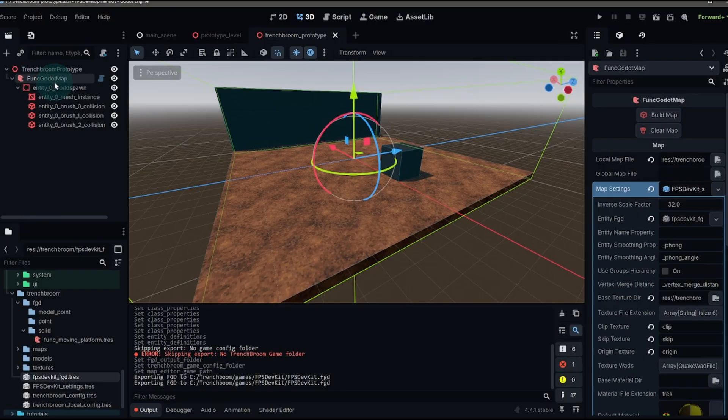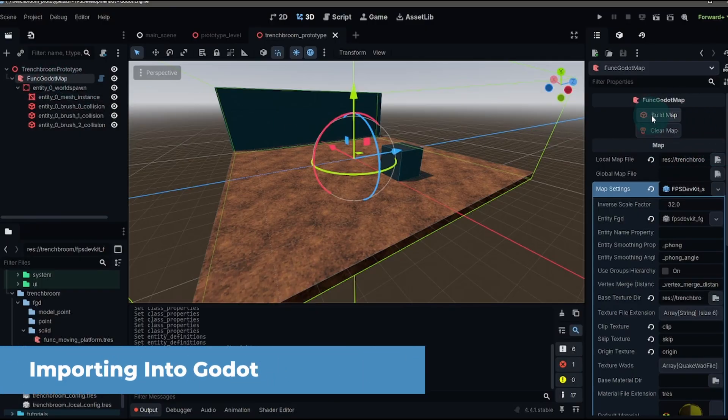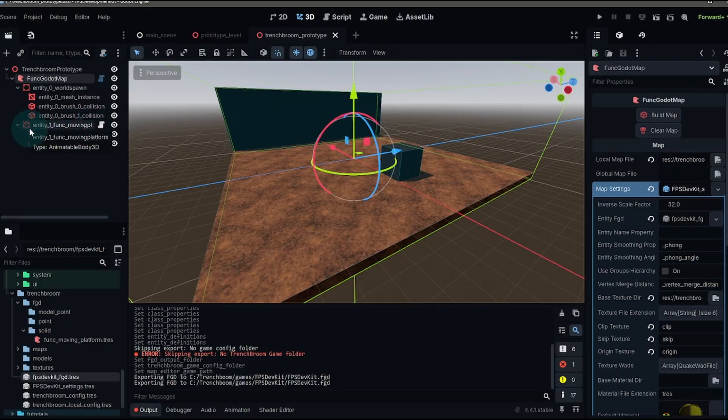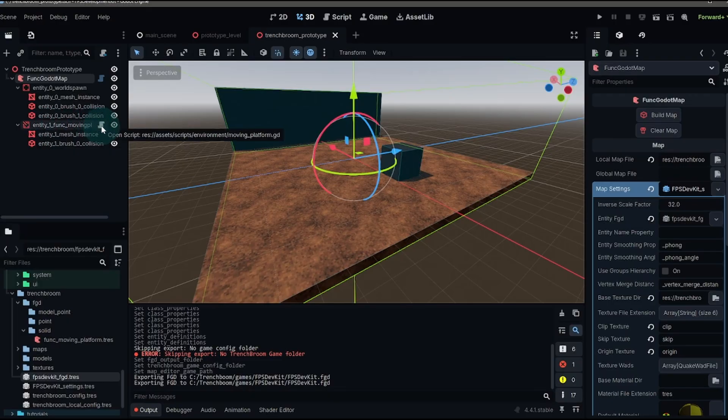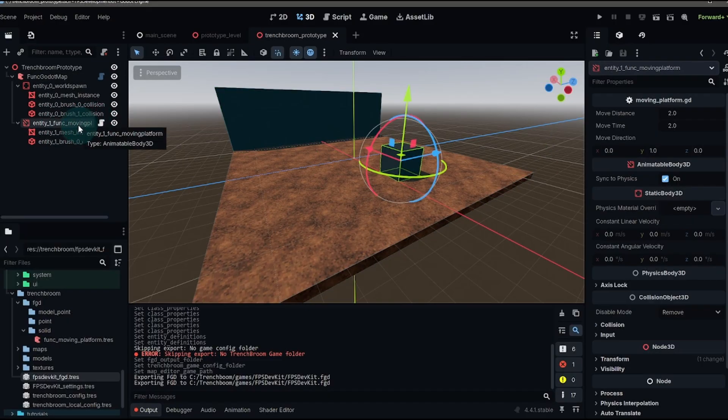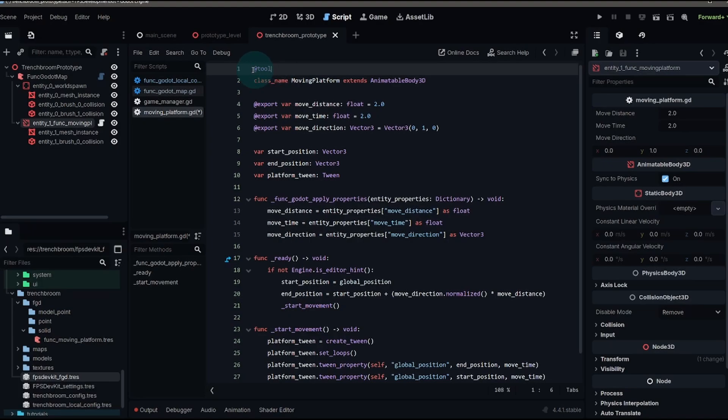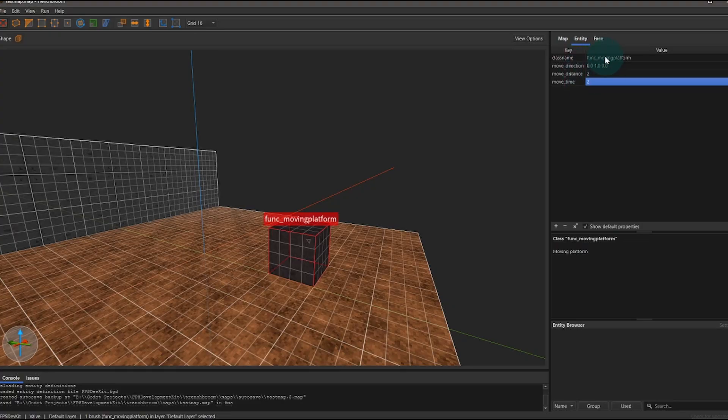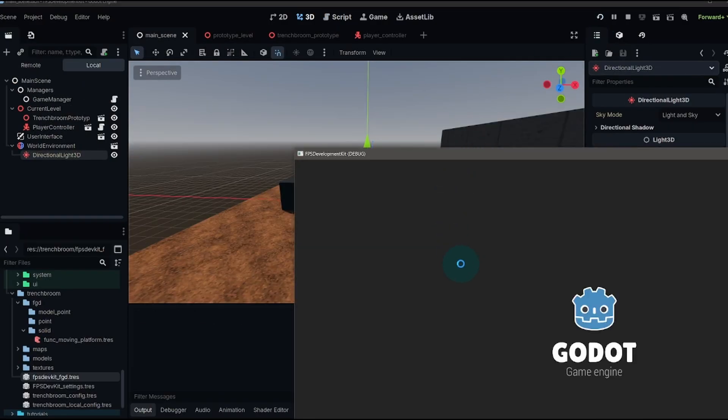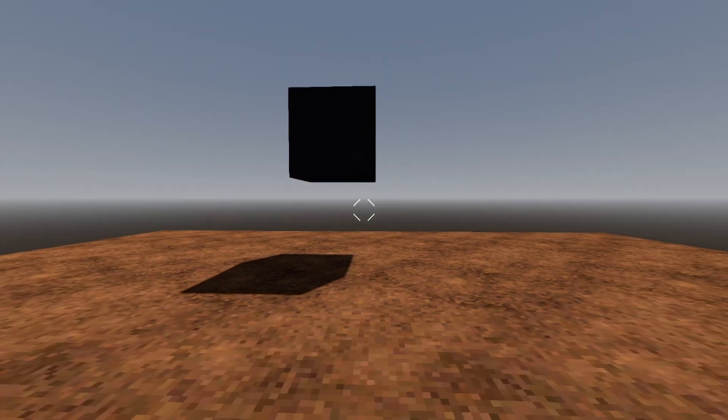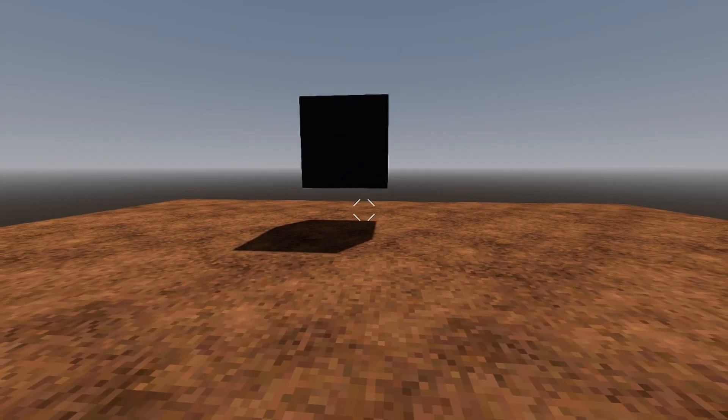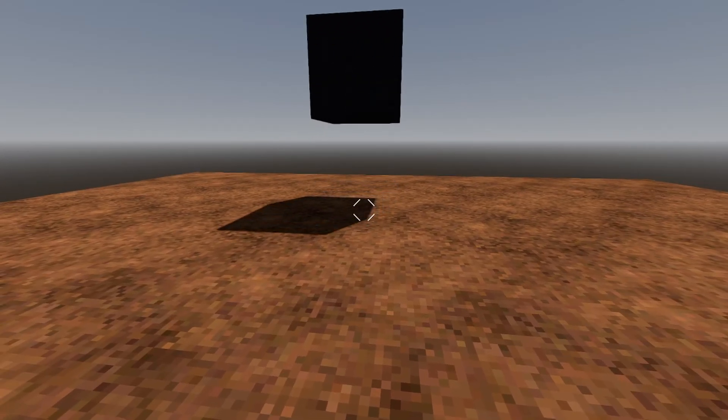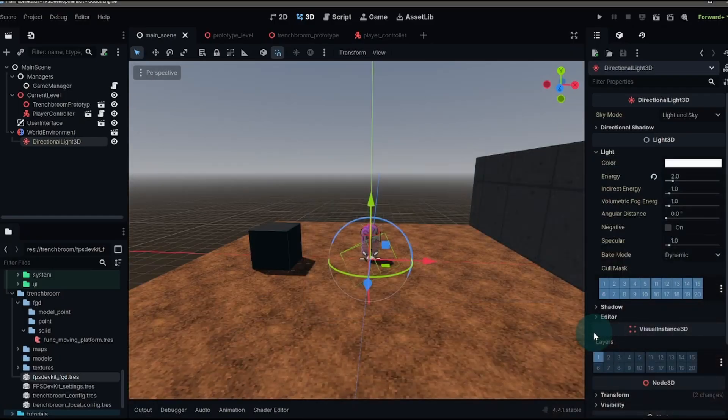Finally, we'll set our move time to two and we'll save our map. We go back to our map, our func Godot map node, and then we build our map. You'll notice that we now have a entity func moving platform node that got imported. And this is an animatable body 3D and it has our script. You'll also notice if you click on that node and go to the inspector tab, our move distance time and direction have already been set. Again, this is because this is a tool script that gets run when we import and it runs this function. So we're taking our key values from trench broom and then applying them to our export variables within the Godot engine.